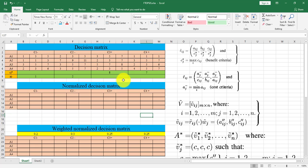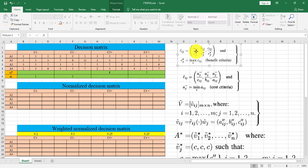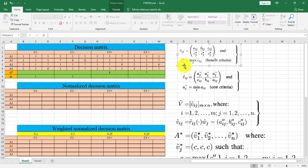First step is normalization that we can do normalization for cost criteria using this equation and doing normalization for benefit criteria using this equation. At first, we calculate a minus j and a star j.